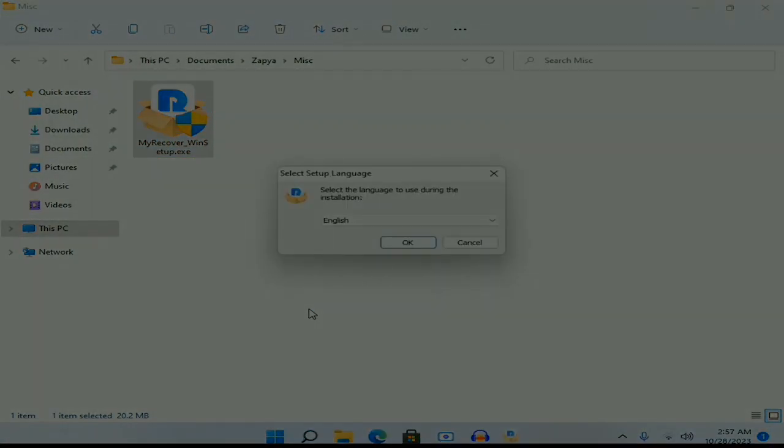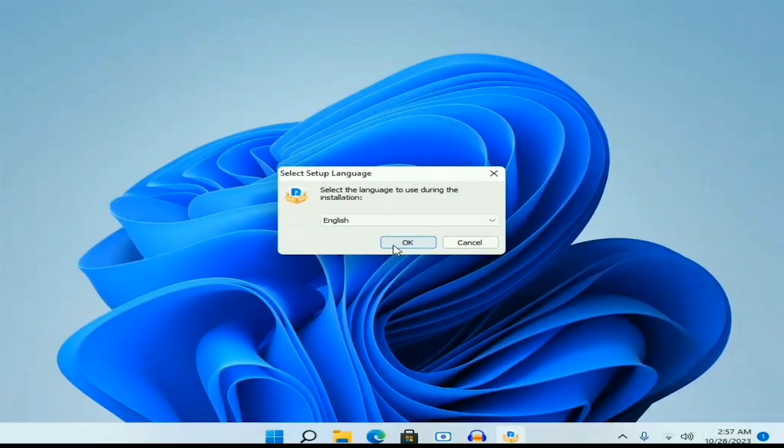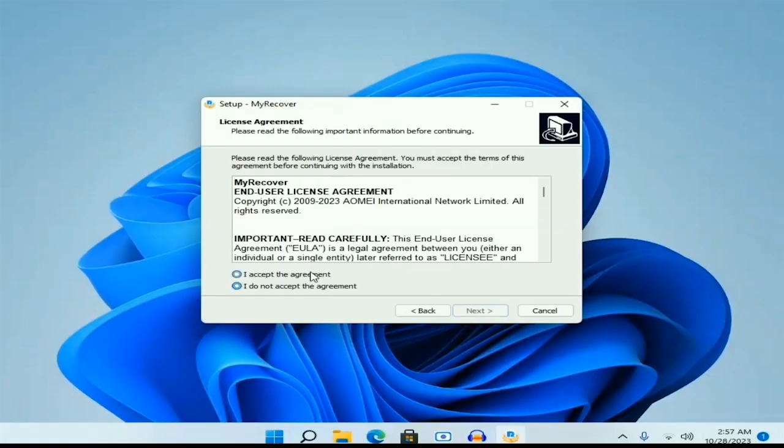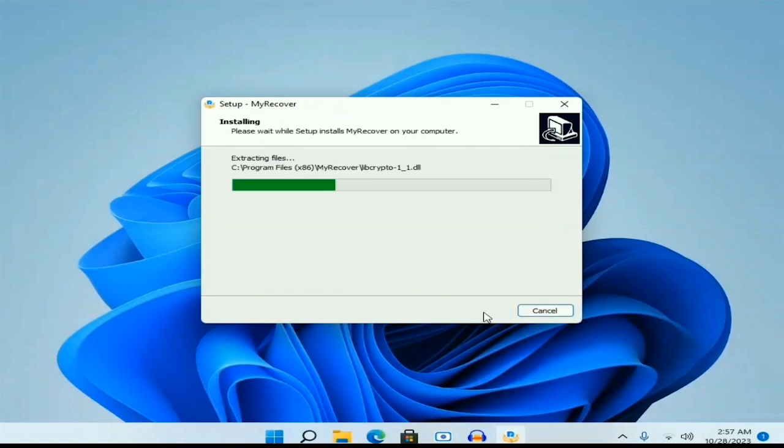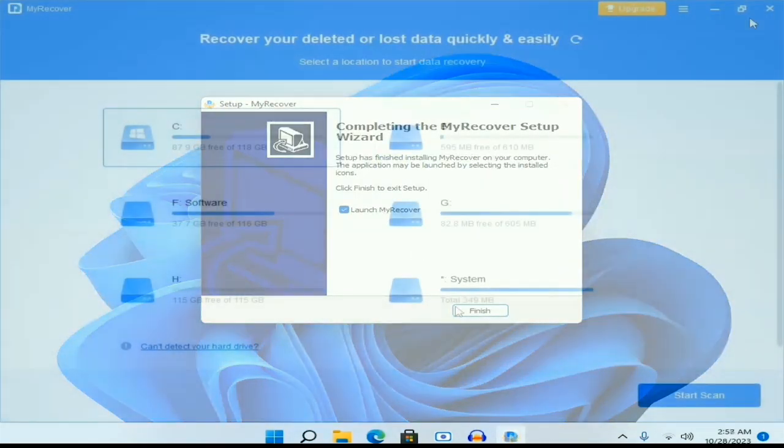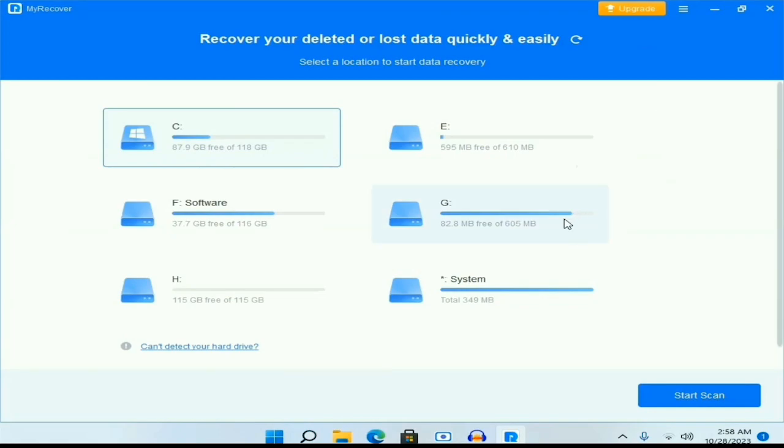Once you download it, go to download location, double-click on that to install it. I will move past the installation process. Once the installation is complete, let me launch.